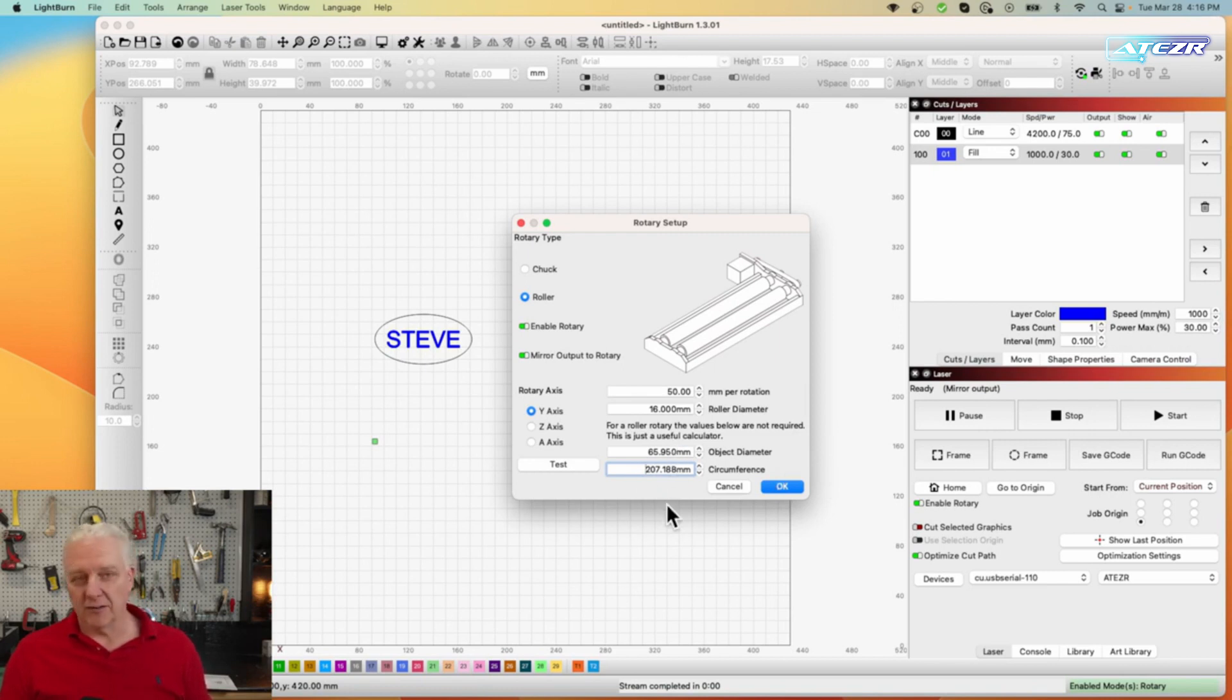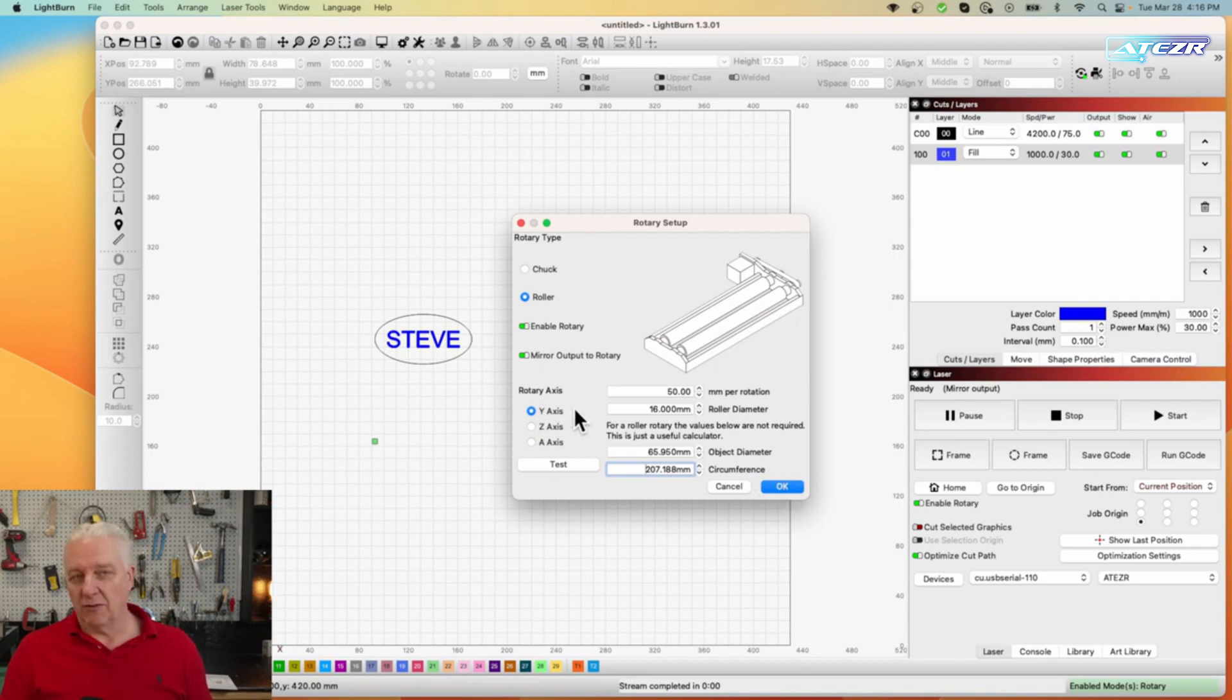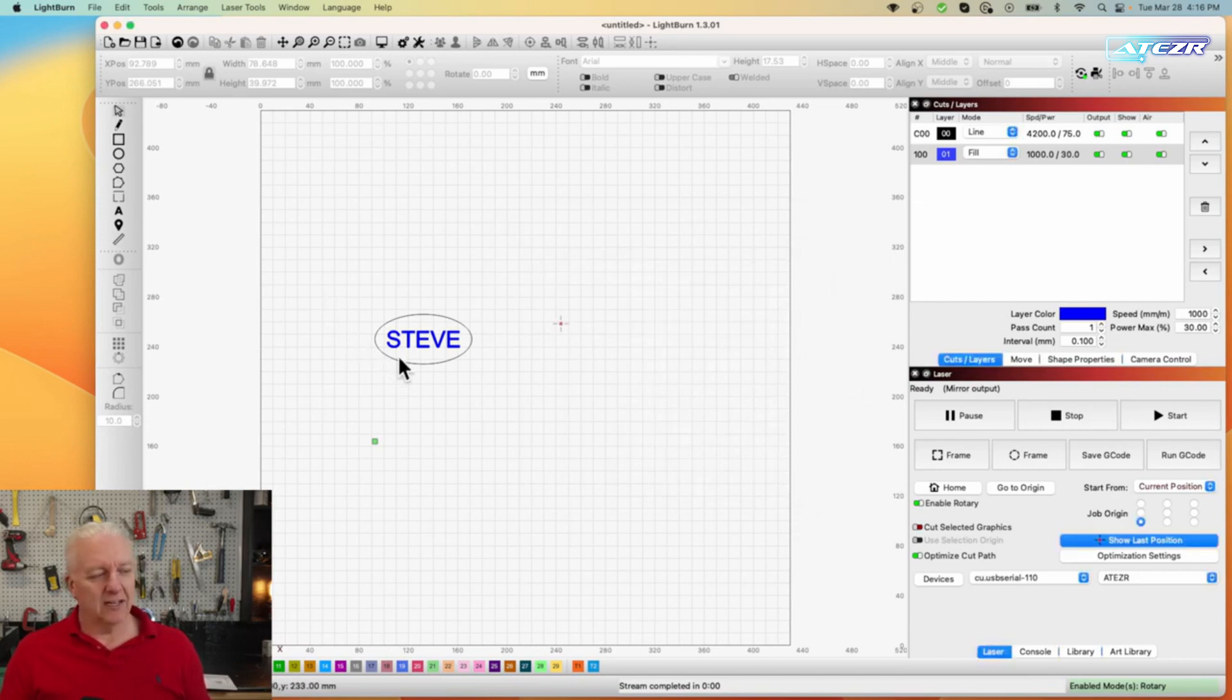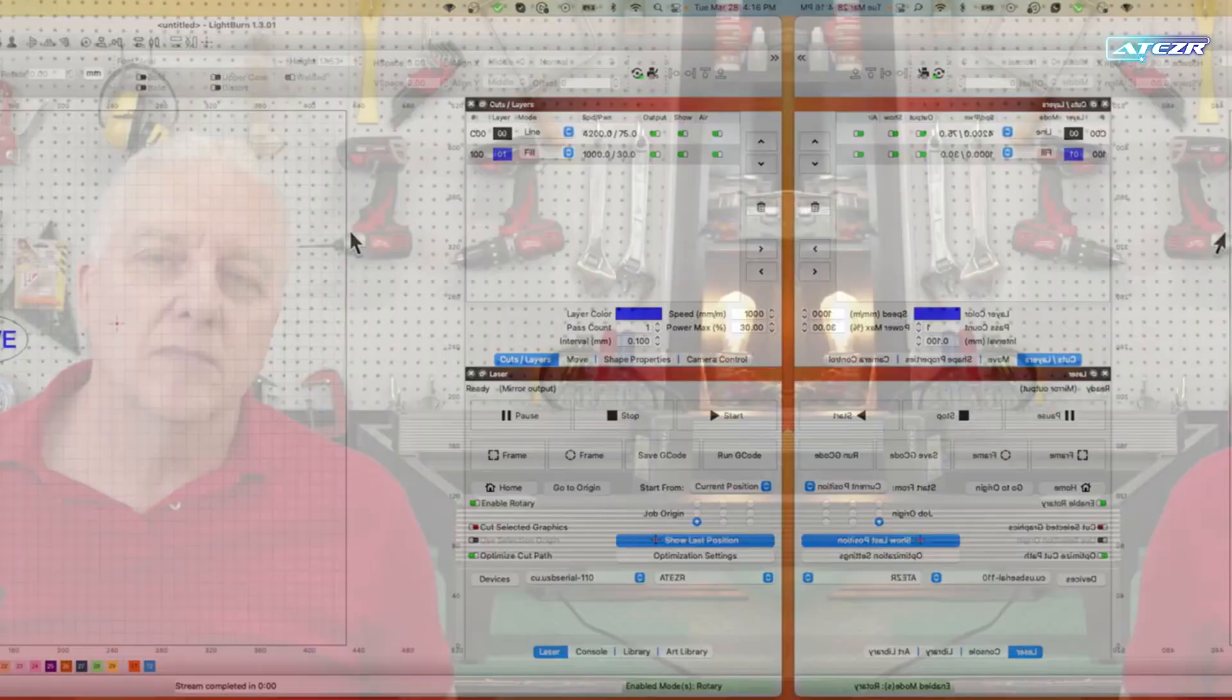You could enter either one of these and it will calculate the other one that's missing. We're using the y-axis that should normally be set by default anyway and that's it. I created a simple little image here.